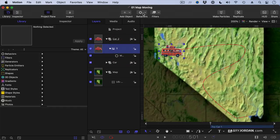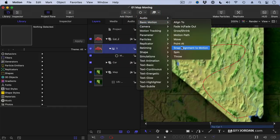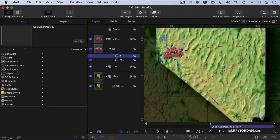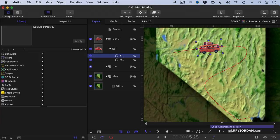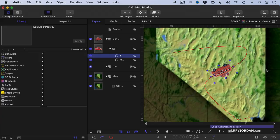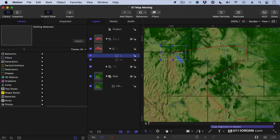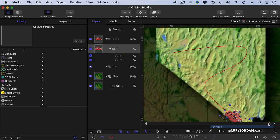Add another behavior under Basic Motion called Snap Alignment to Motion. What this does is this now points the car in the direction of the movement. Which is more believable when it's following a map.